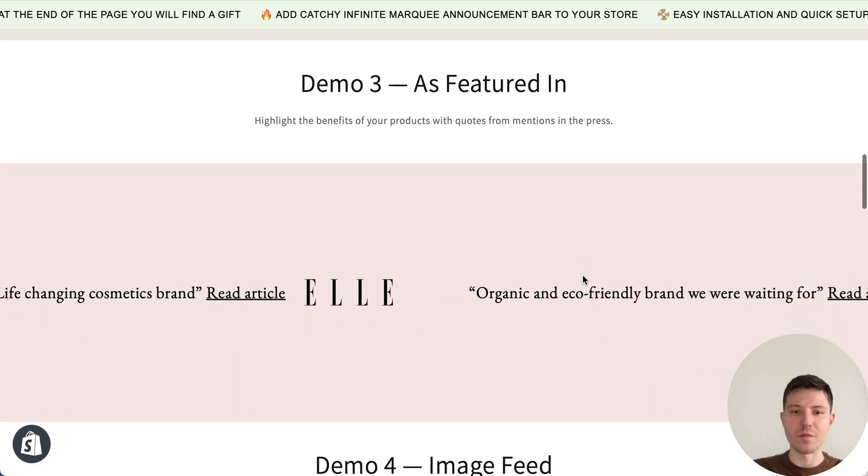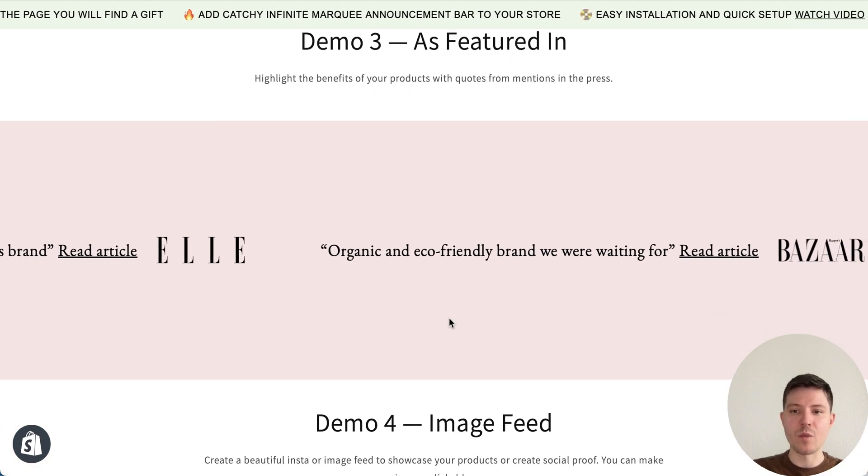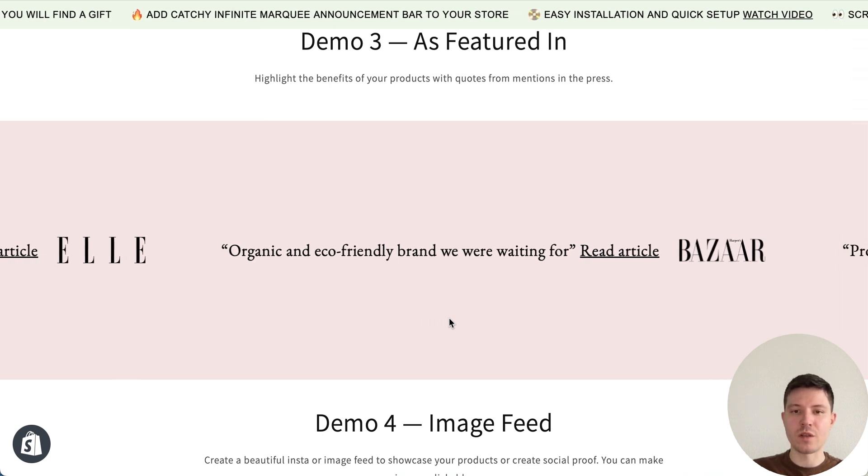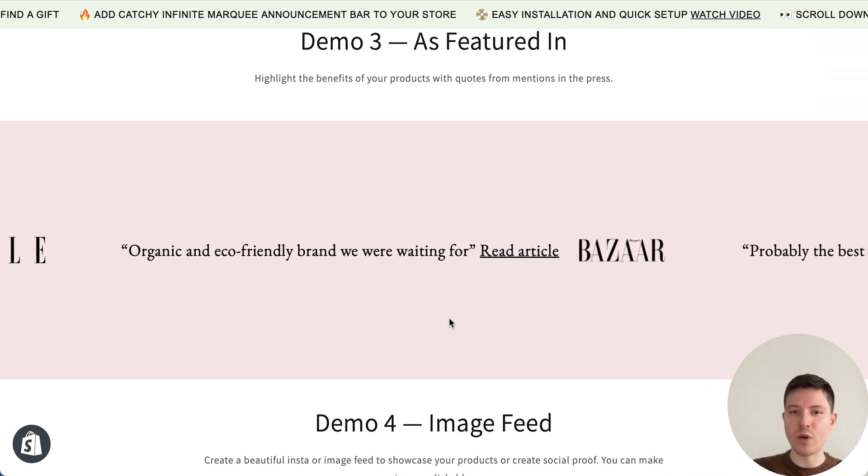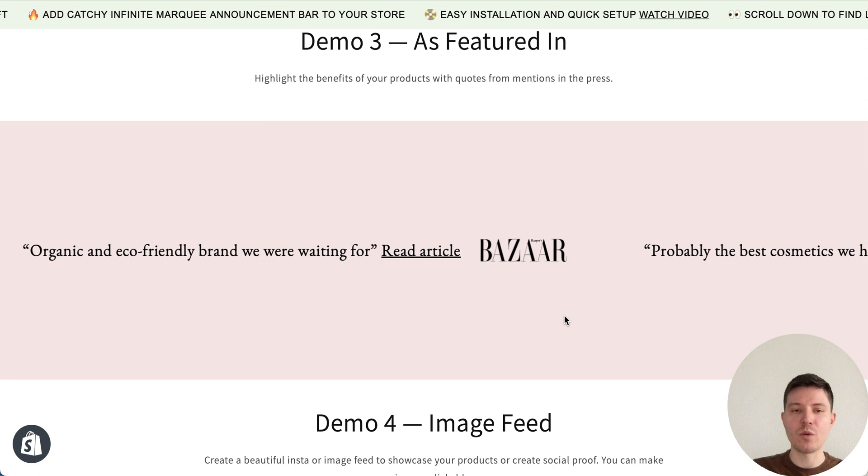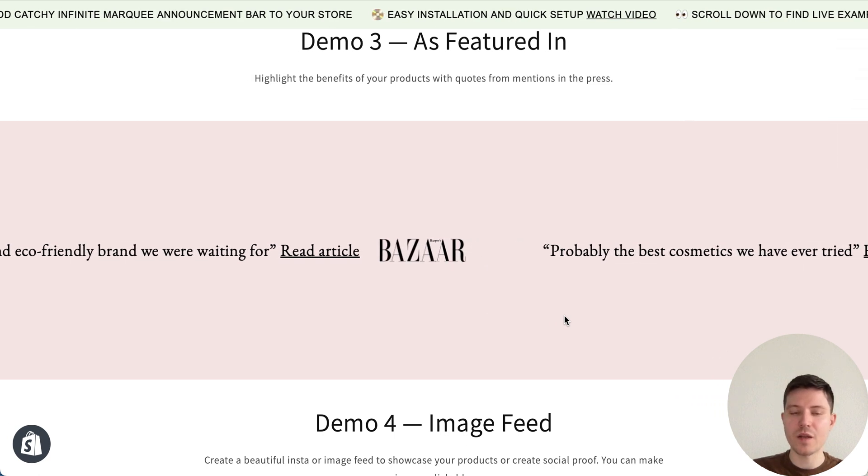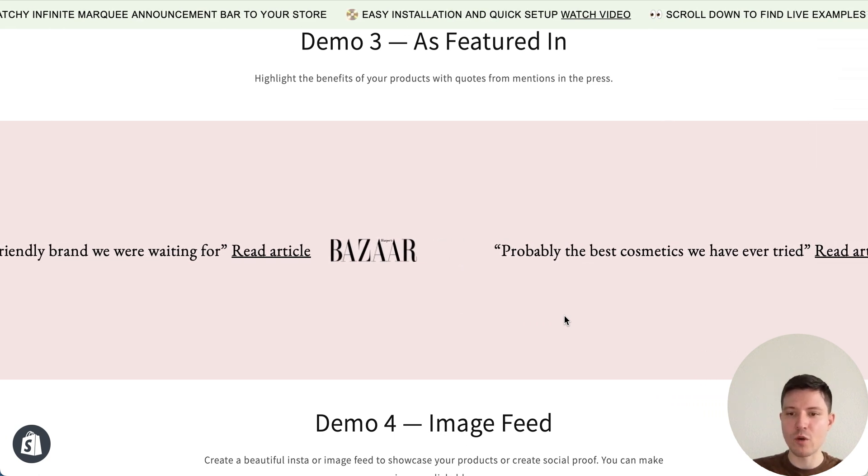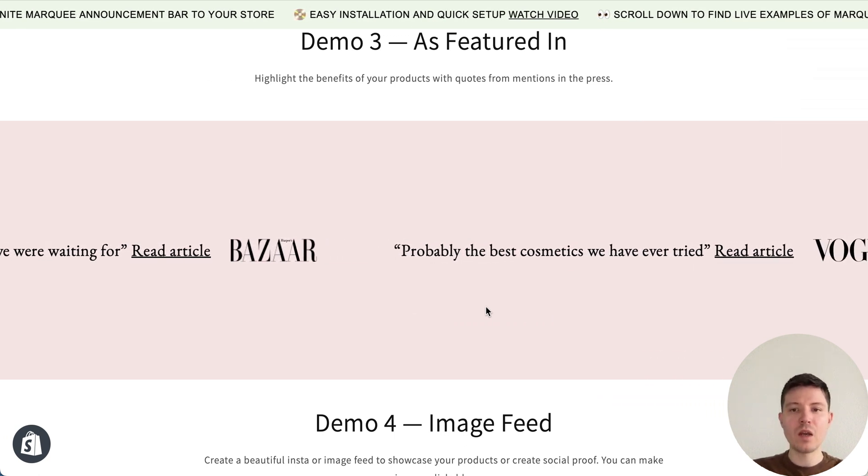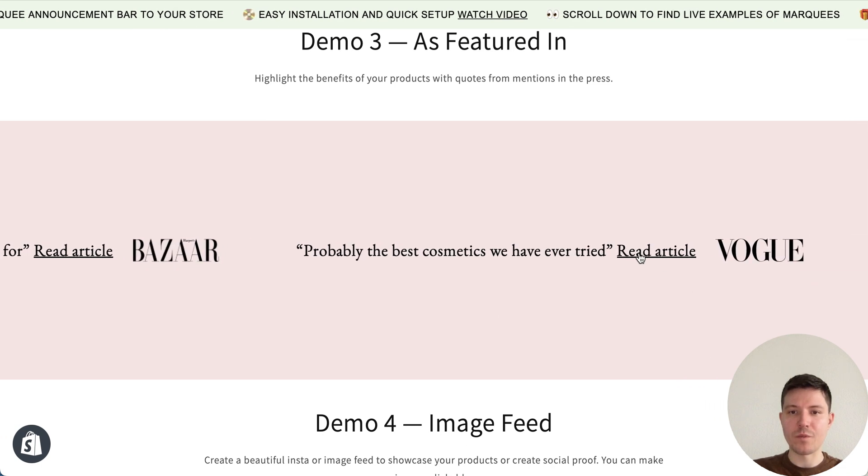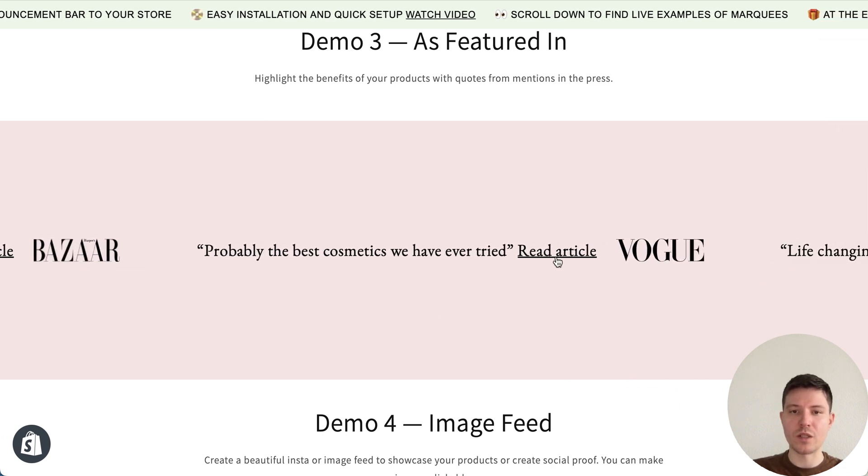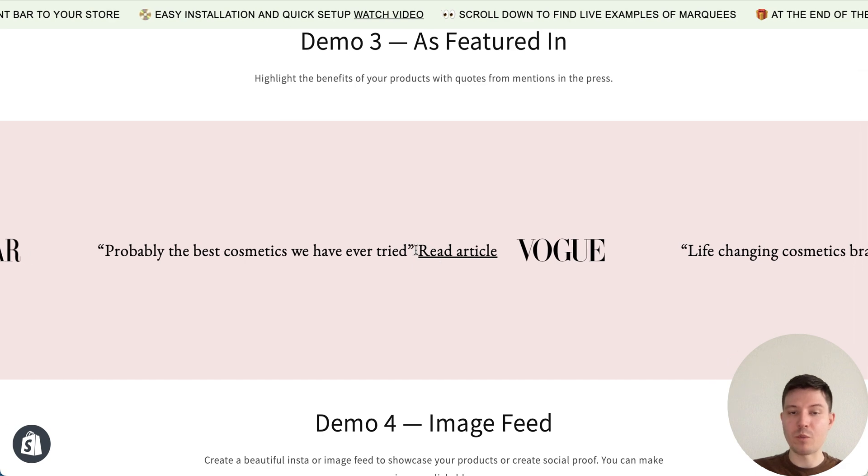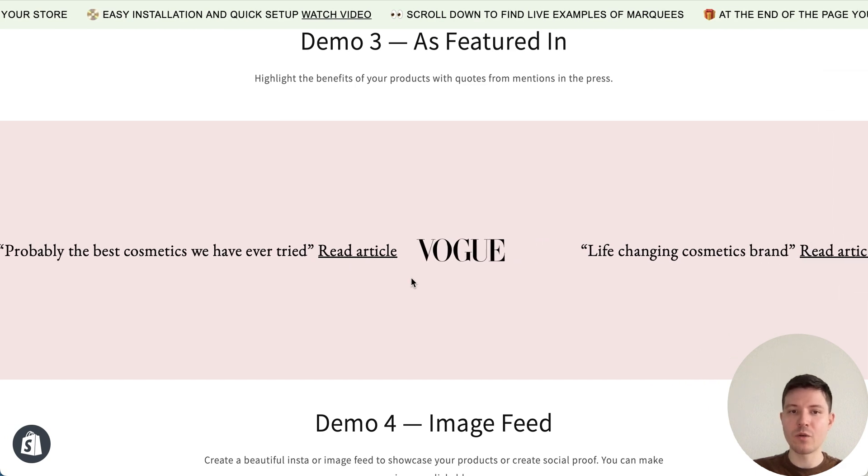Next demo is as featured in. You can place some quotes from articles about your brand with logos, or just place text or just logos wherever you want. Also here we have a link, so you can press read article and go to the full article about your brand.